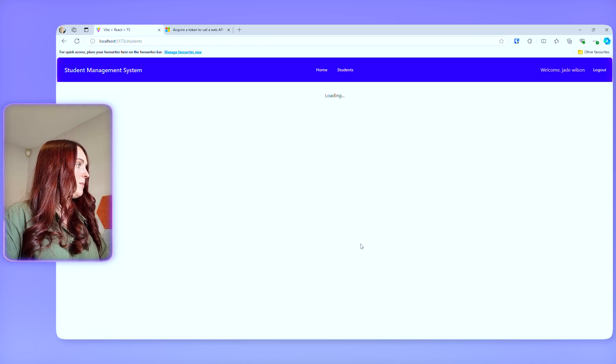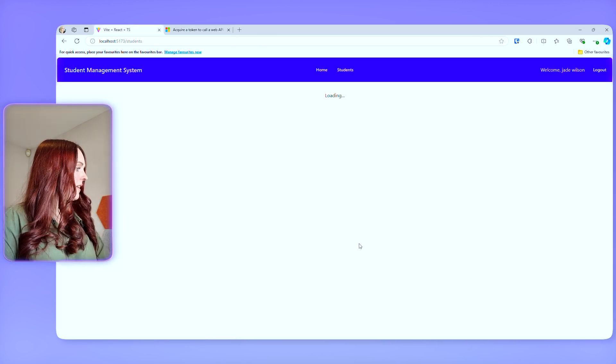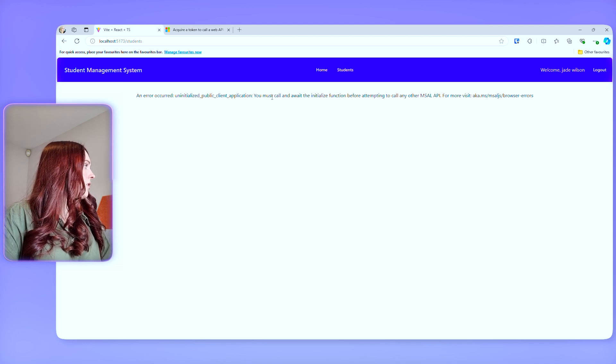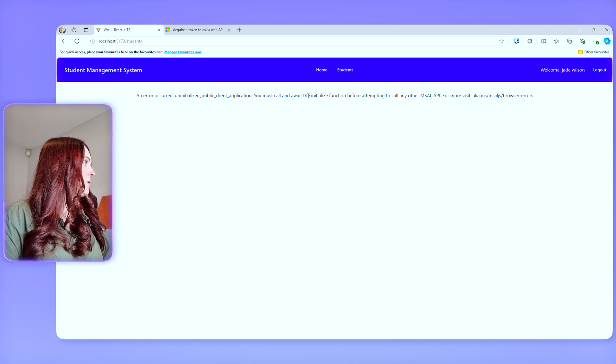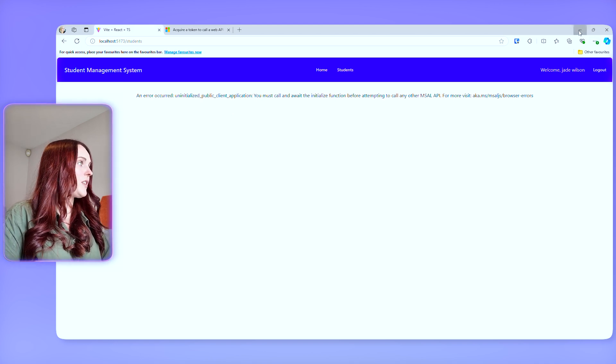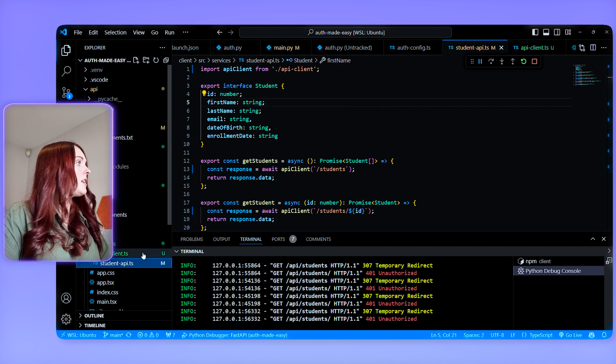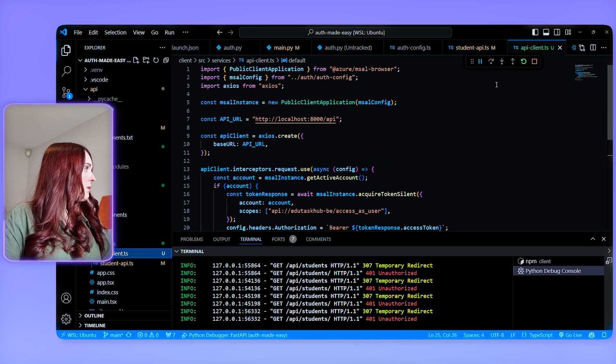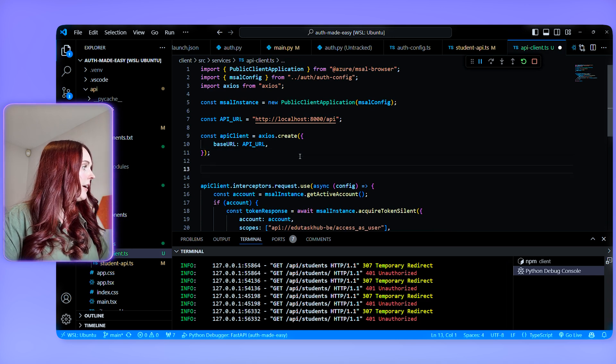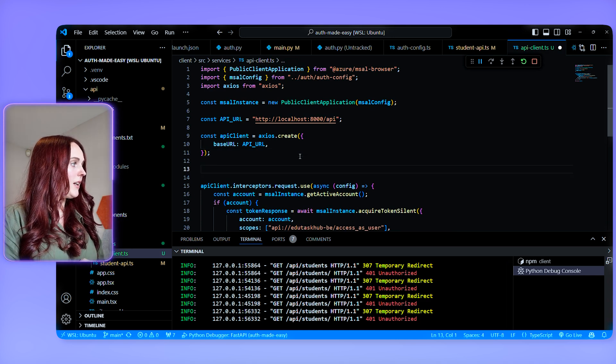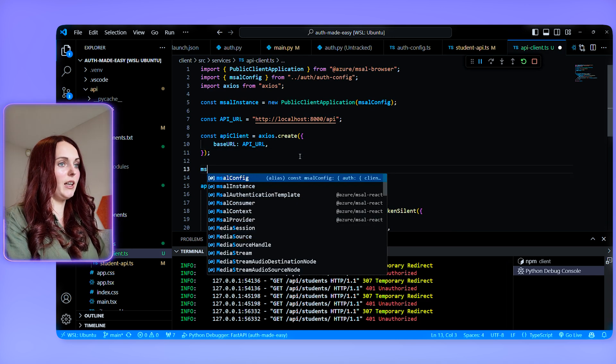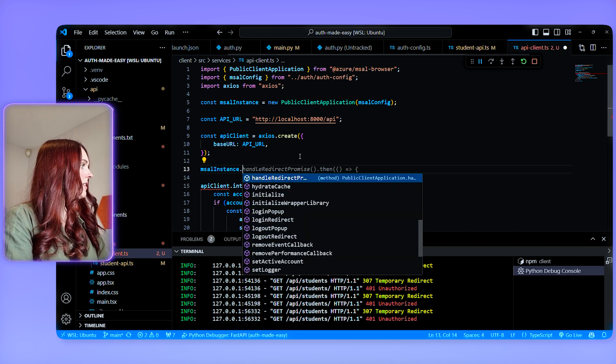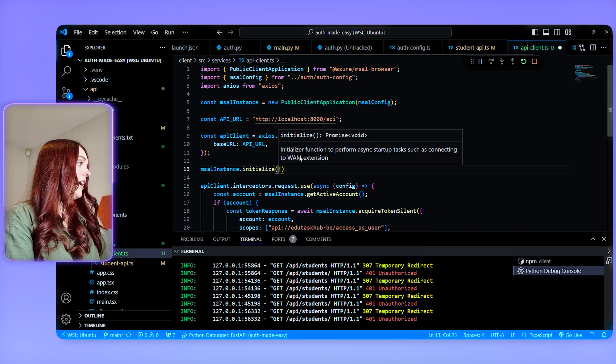So I'm just going to go back to my frontend now and verify that this is working. Okay. So it's an initialized public client application. You must call await the initialized function before attempting to call any other MSAL API. That's fine. So one of the things that we probably need to do in our API client is before we do our API client interceptor, we need to actually wrap this within MSAL instance and just say initialize.